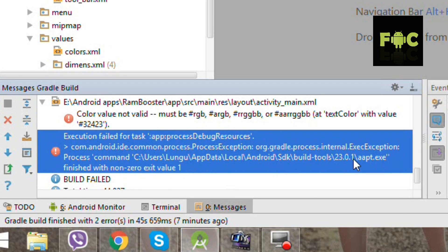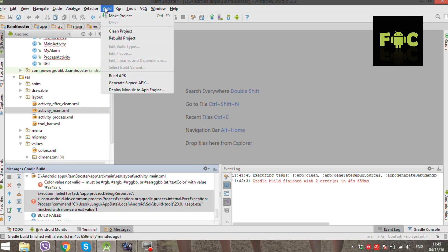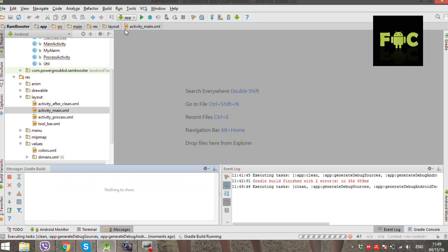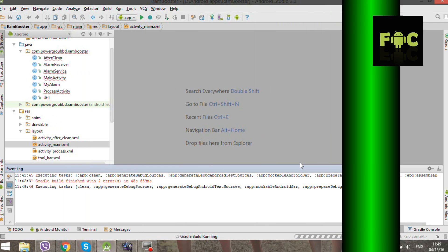The first thing we'll do is clean the project. Navigate to the Build menu and select Clean Project. Now wait till it finishes the process — follow the bottom bar.